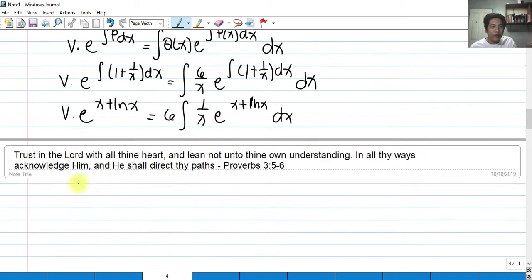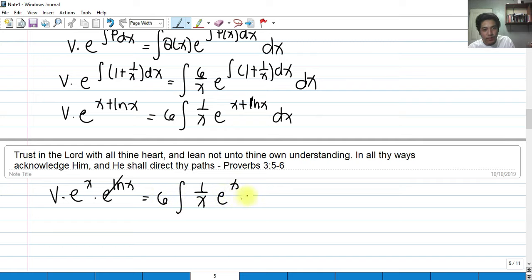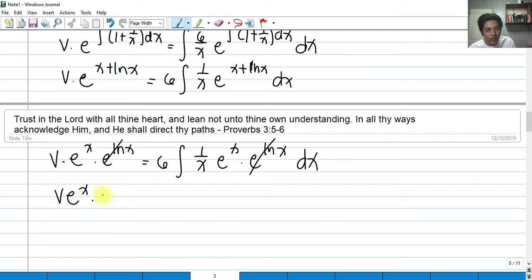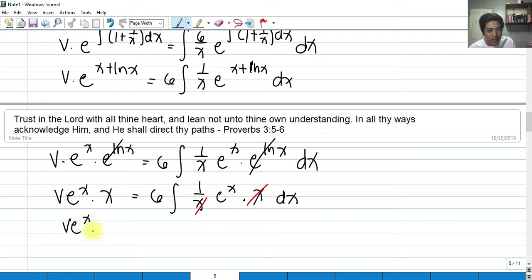By laws of exponents, e^(x + ln x) can be split as e^x times e^(ln x) equals e^x times x. So: v times e^x times x equals the integral of (6/x) times e^x times x dx. The x's cancel, leaving the integral of 6e^x dx. Integrating: v times x times e^x equals 6e^x plus c.